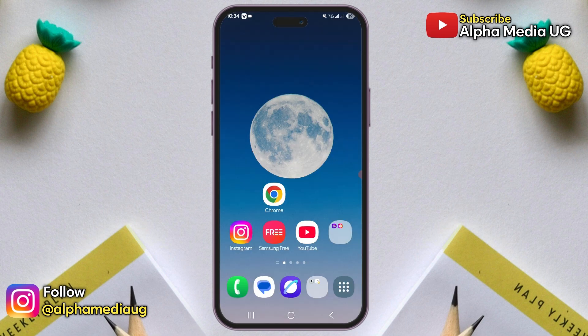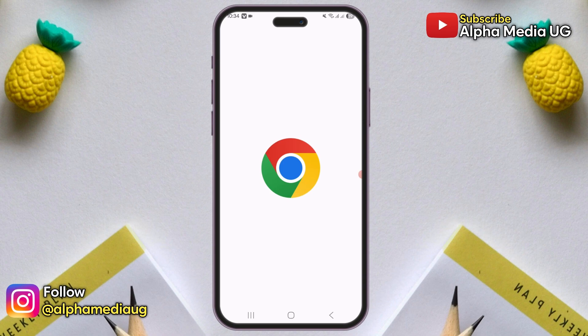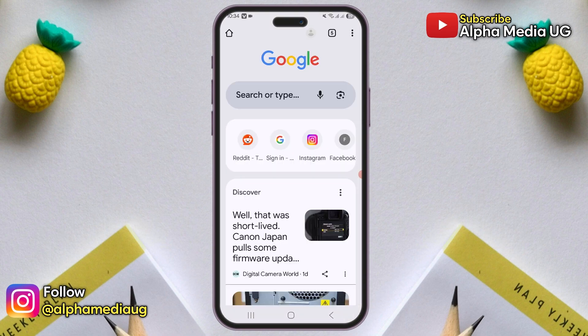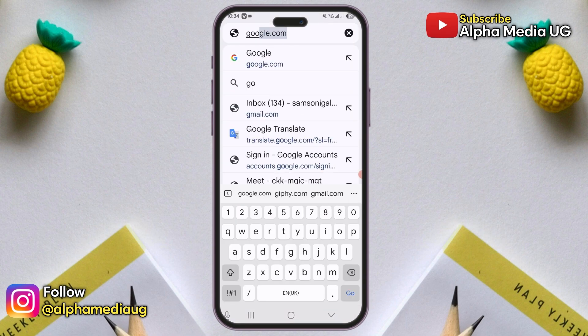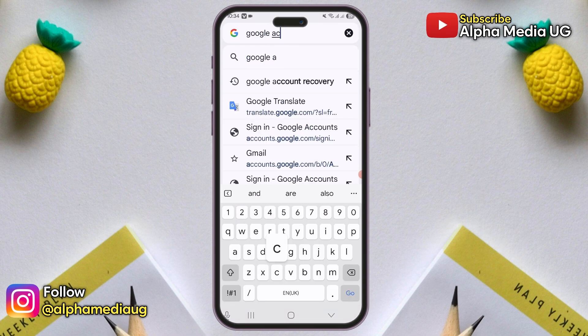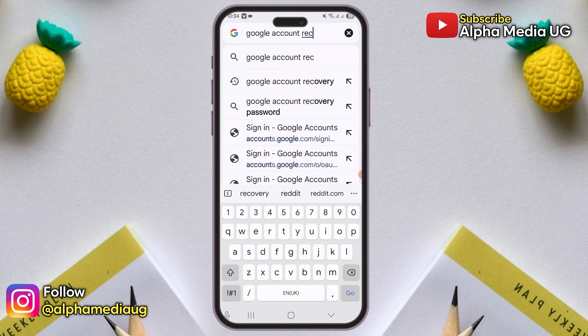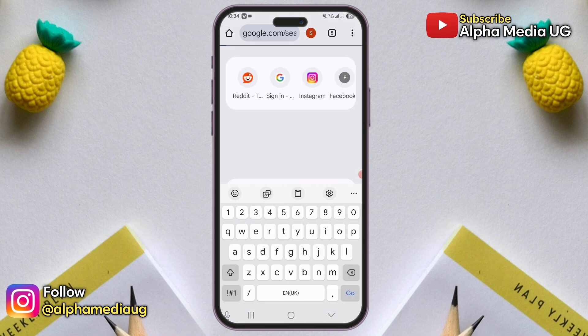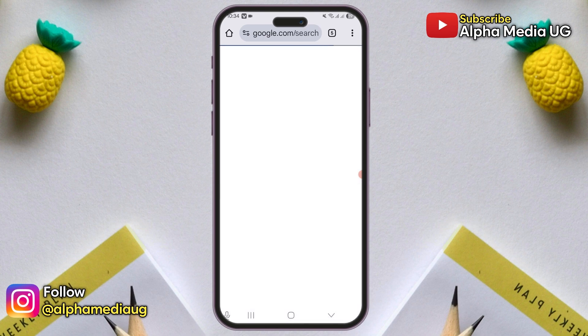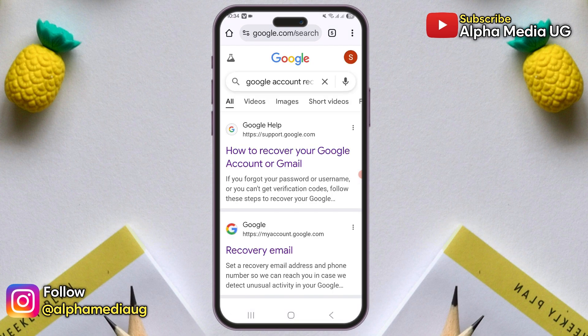Once that's done, open your browser and search for Google account recovery. In the search results, select the first option — how to recover your Google account or Gmail.